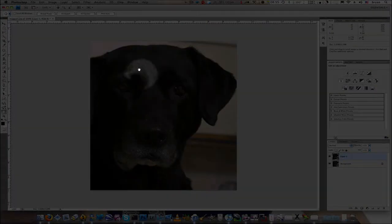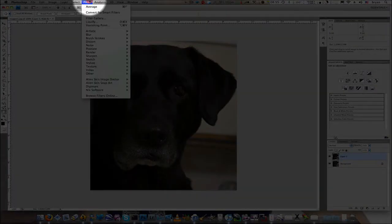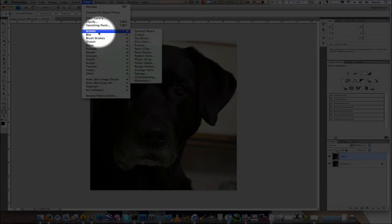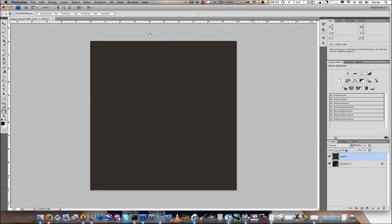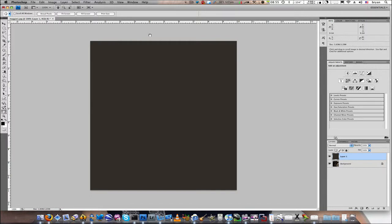The next thing we're going to do is go up to the Filter menu, go down to Blur and Average. And so here we've taken the average color of the cast.